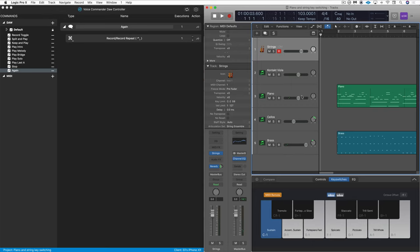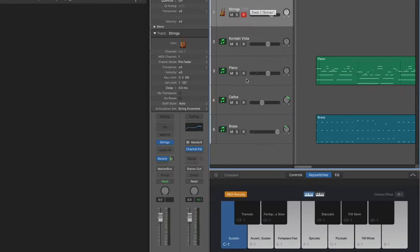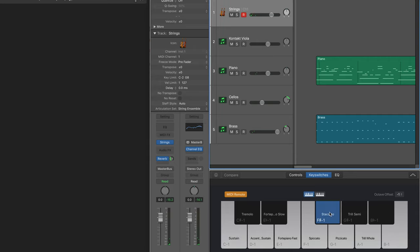Here, I've got a Logic project open and Voice Commander set up on the side. I've got Logic's internal string instruments, and I want to record a part, and I want to use a couple of different articulations, the sustain articulation, and the staccato.